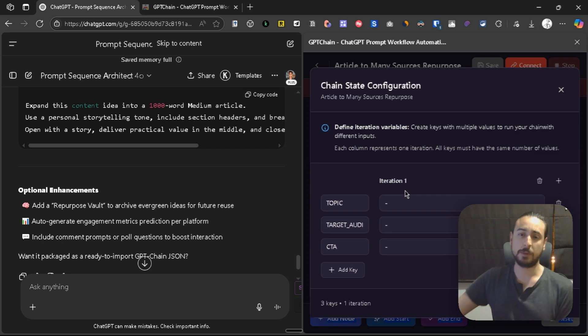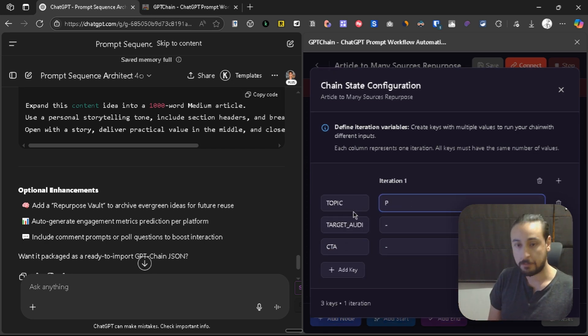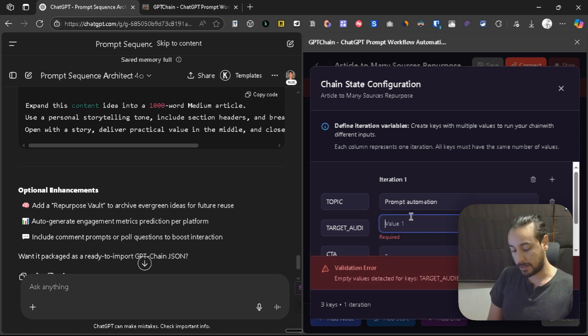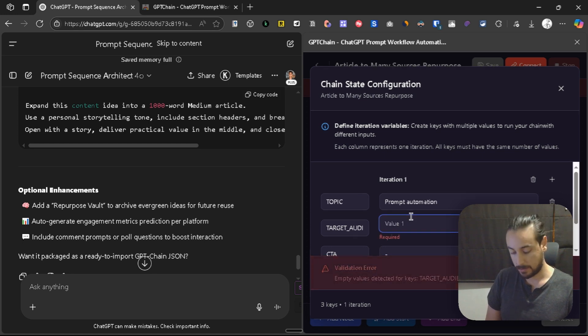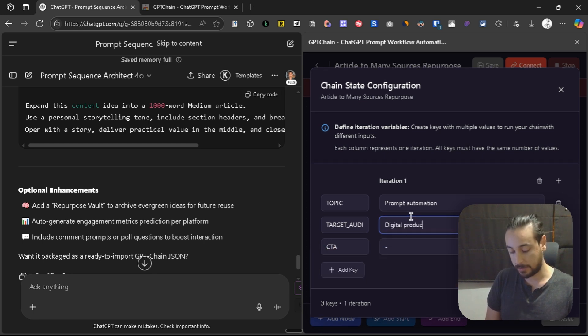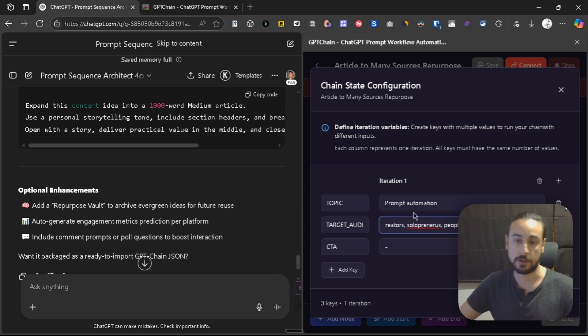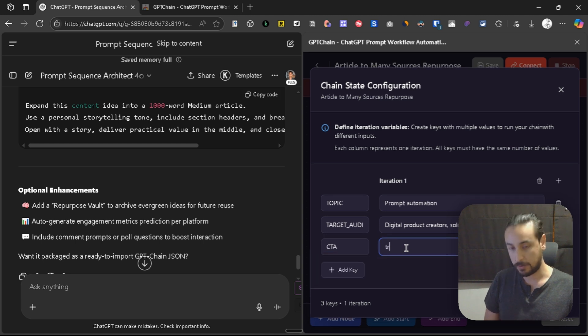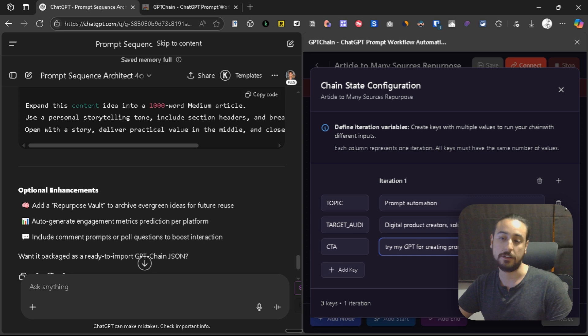We can now actually set up the variables. For example, I'm going to do this for myself. A topic can be prompt automation, that is something related to GPT Chain. My target audience is, maybe, digital product creators, solopreneurs, people that want to use AI efficiently. The CTA might be like to try my GPT for creating prompt sequences with AI. This is cool.